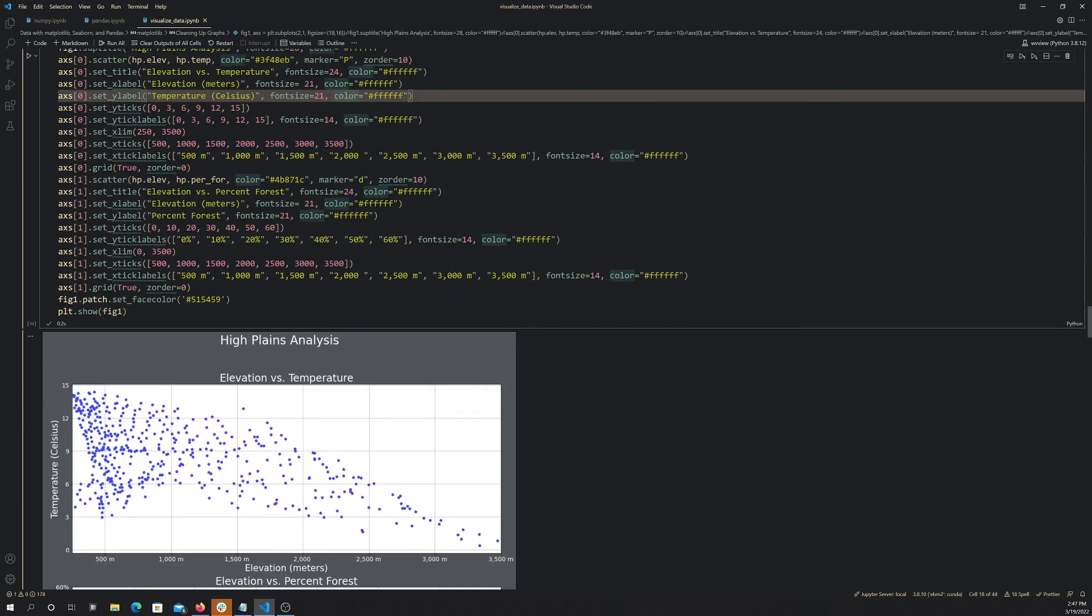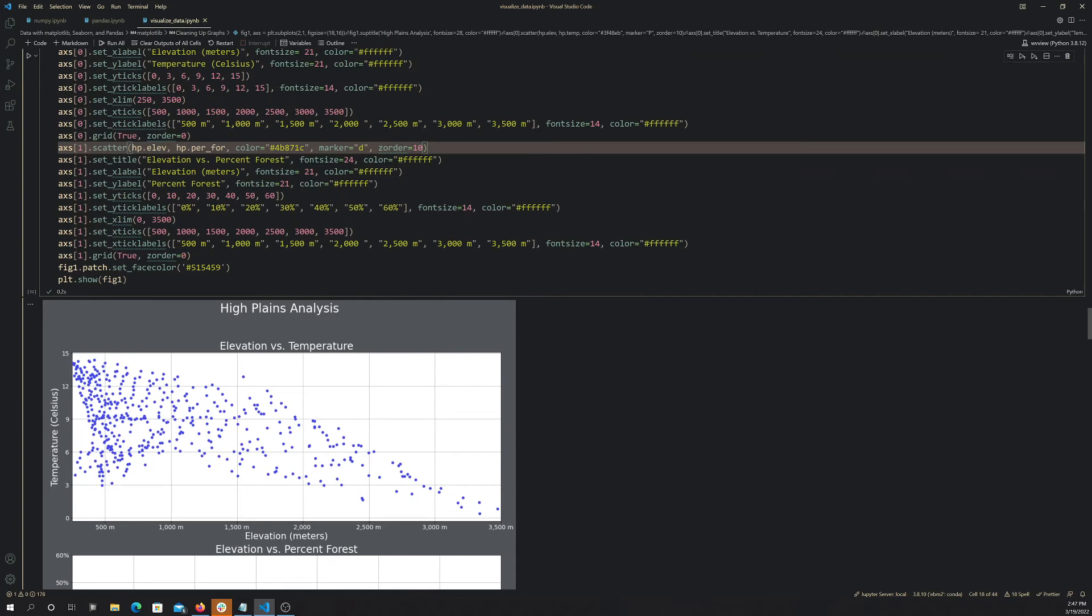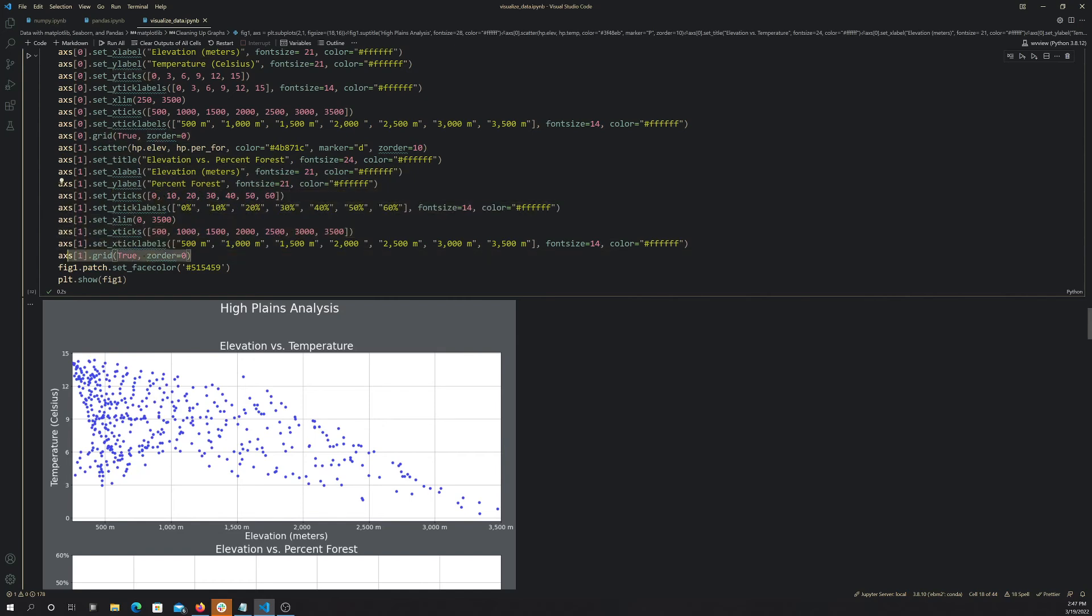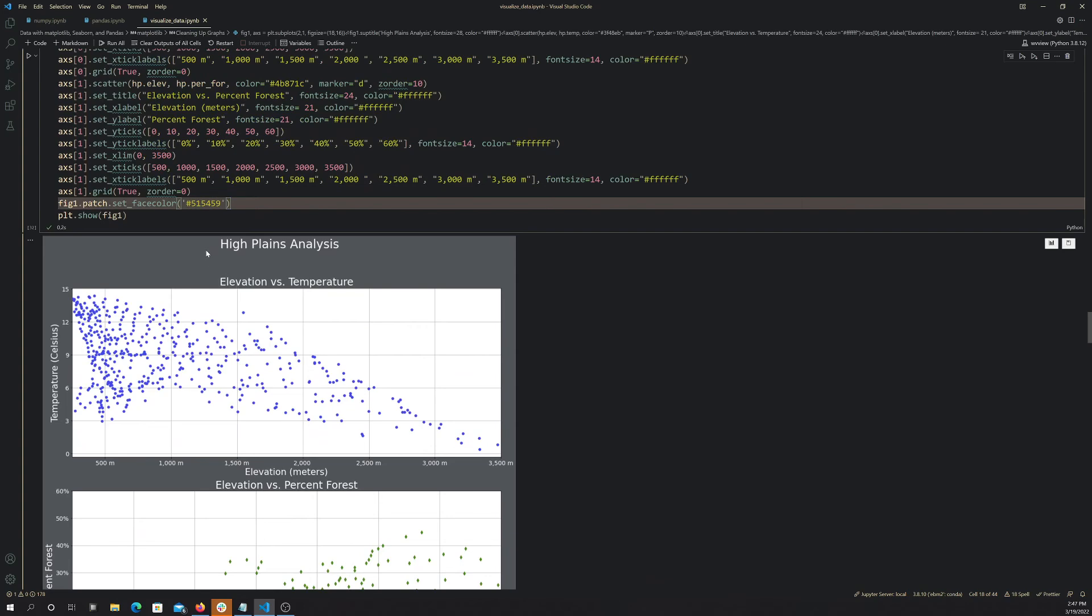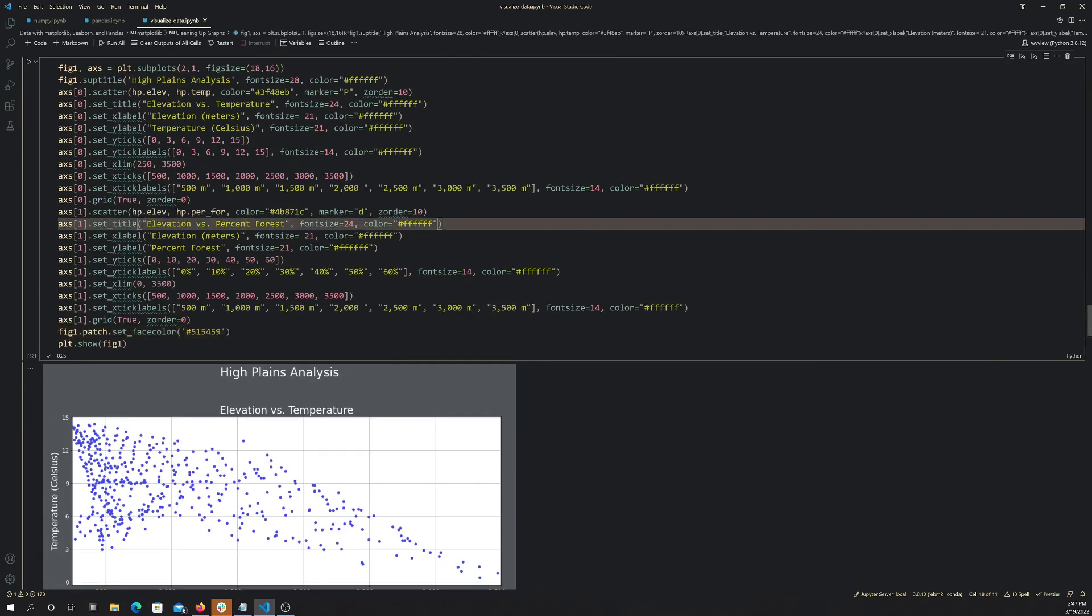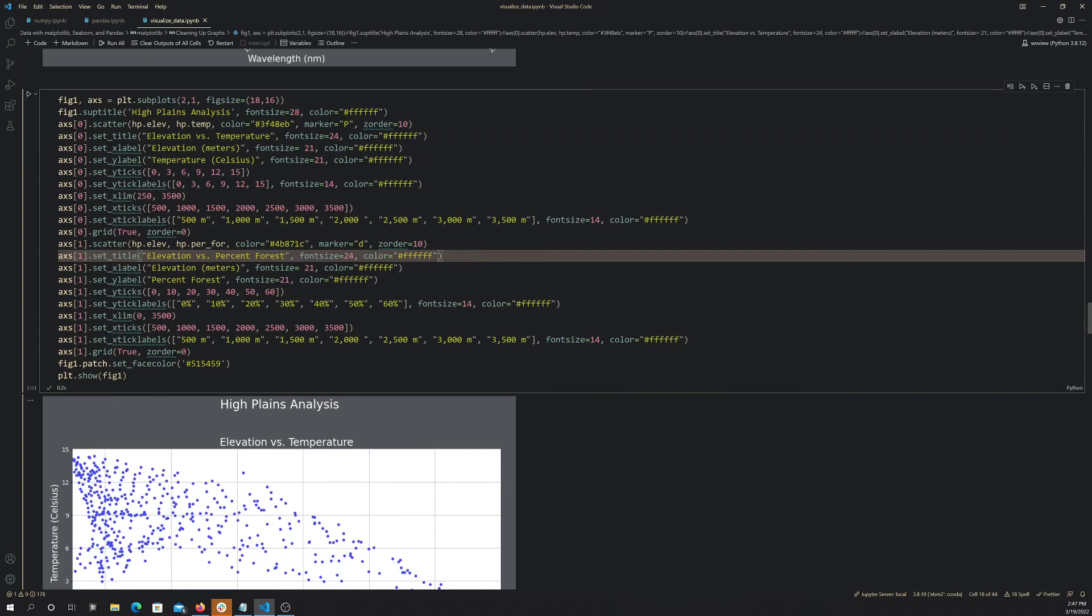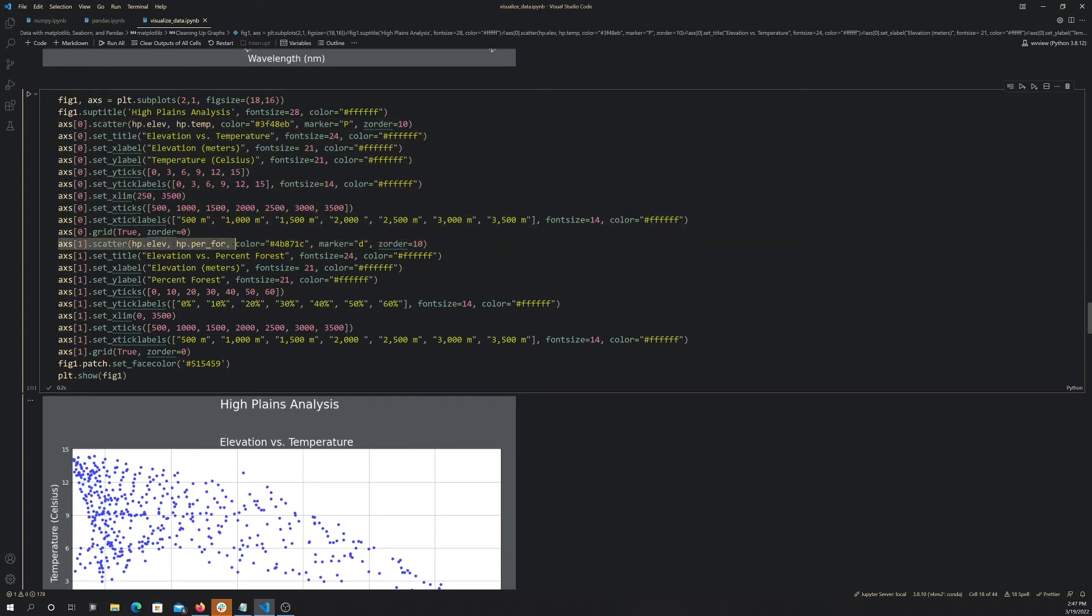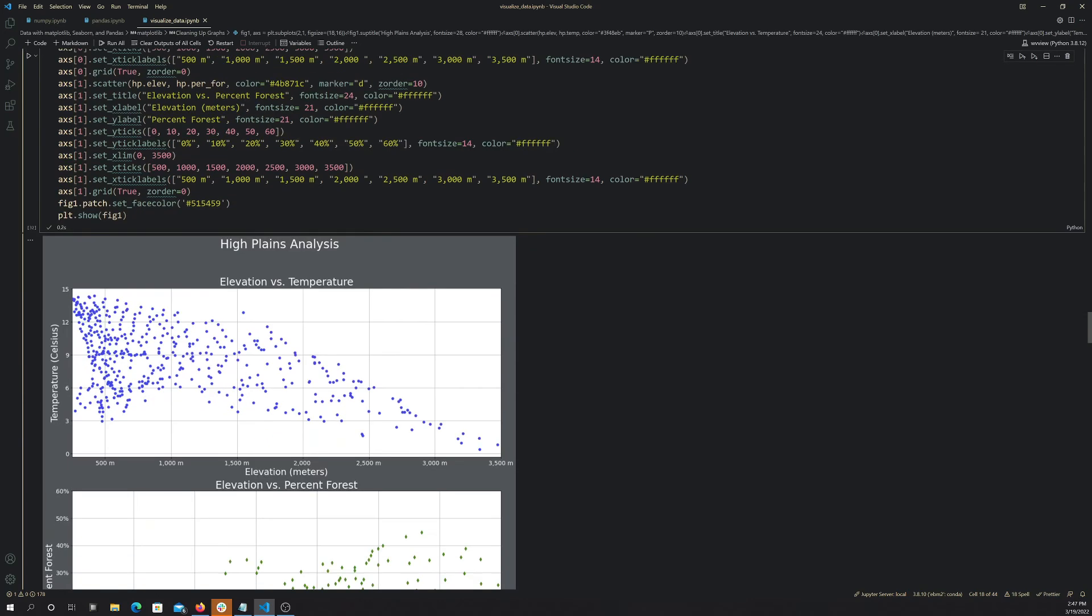Alright, so anyway, for the second one there, we used a different symbol, it's like a diamond. Again, set a title, set axes labels, set the ticks and tick labels for the x and y axis, move the grids down so they're beneath the points, and then lastly, just change the background color to this like gray color. Yeah, so, looks complicated, but it's really just a series of edits made to two different plots in this case, or sorry, two different subplots, which are then within the same plot. Fig 1 is the plot, and axis are the subplots, so at index 0 for the first one, at index 1 for the second one.